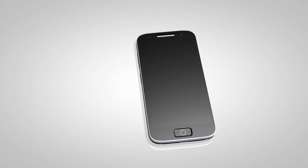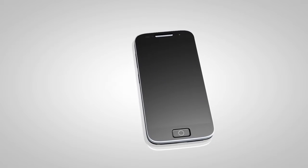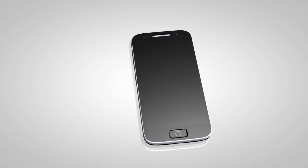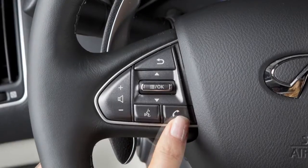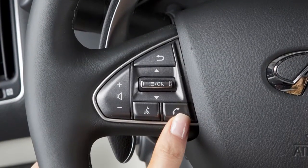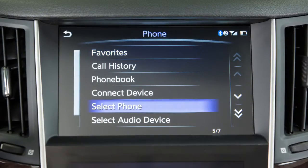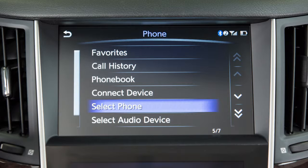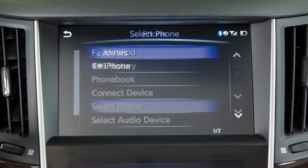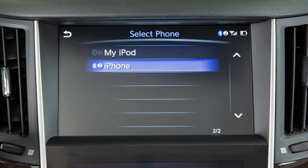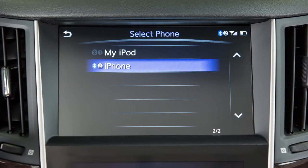To switch between phones already connected to the vehicle, press the Phone button on the steering wheel. Touch Select Phone on the upper touch screen display, then touch the name of the desired phone.